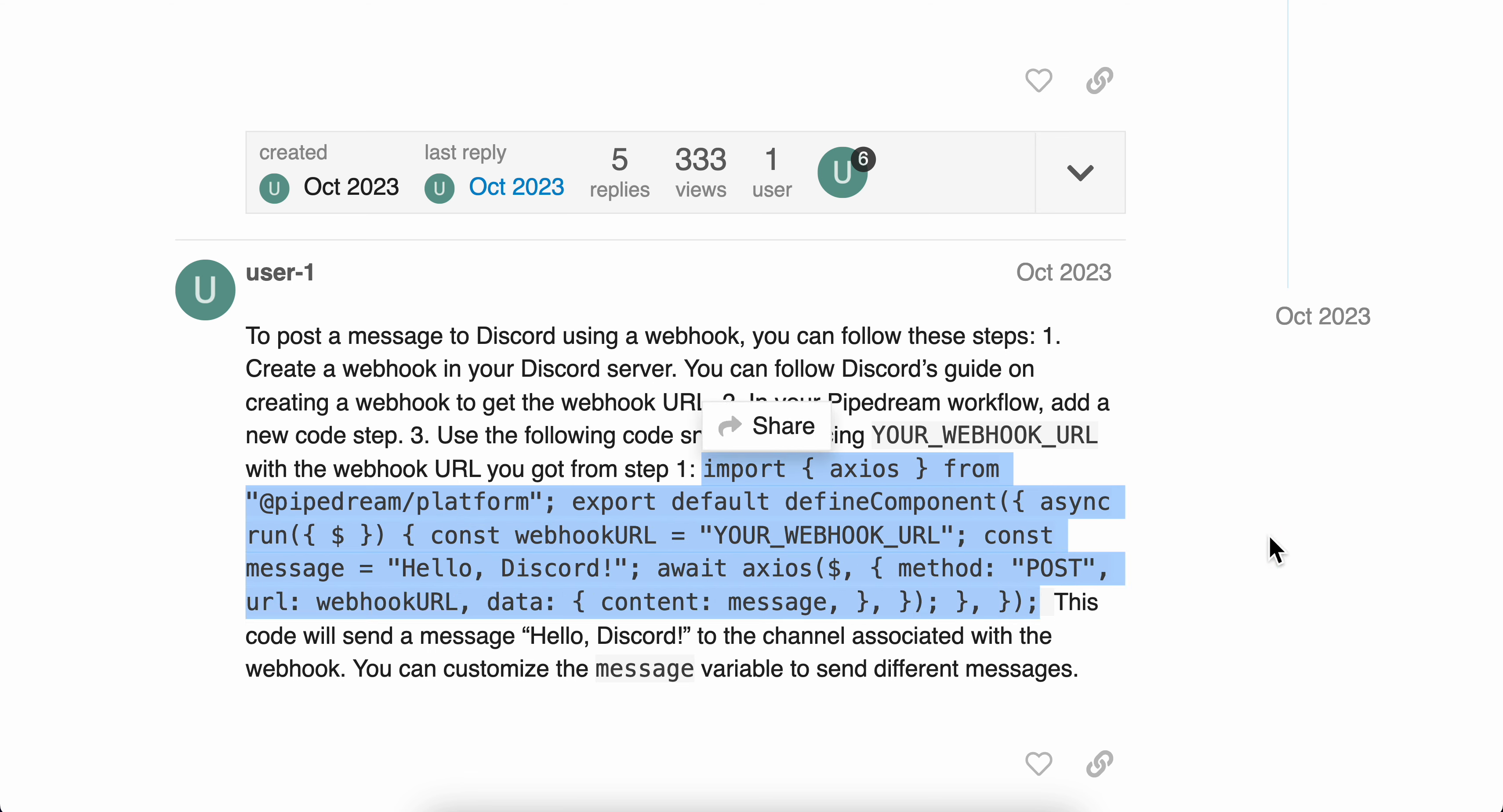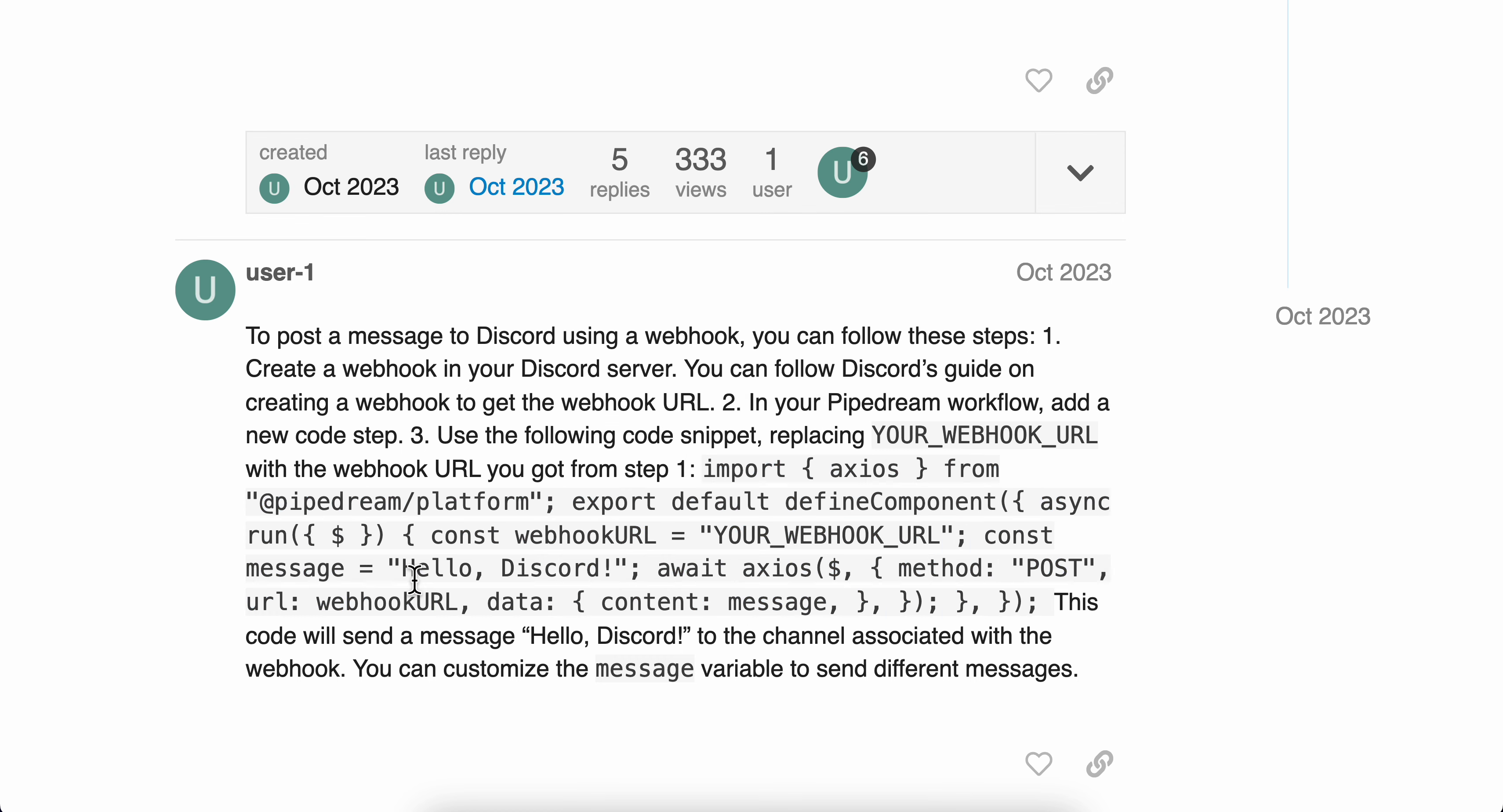And then here you're going to have to simply enter the webhook URL of your Discord server. And then here you're going to have the message, and every time you press enter, this message will appear in your Discord server.